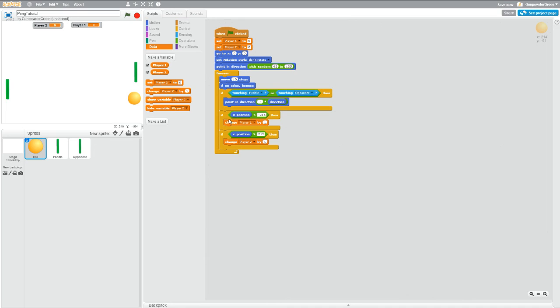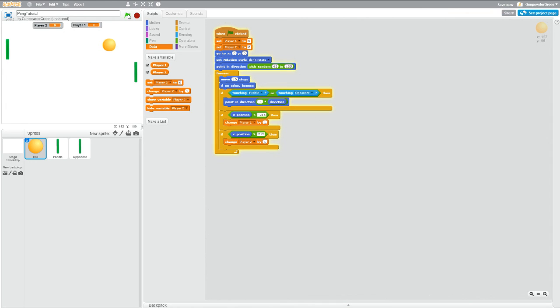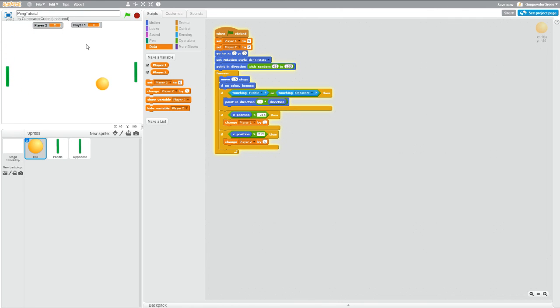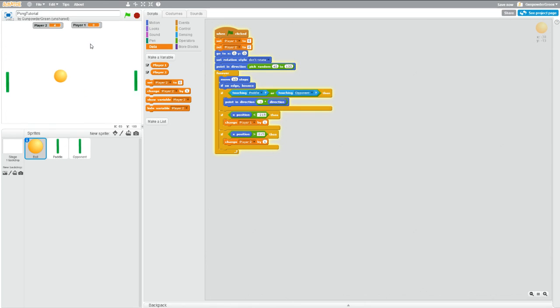And then if the ball ever hits the left side, it's going to count as a point. If the ball hits the right side, it's going to count as a point for player two. Now if we hit run, notice that went up by two. That's not quite what we want. And that time it went up by one. So that's better. Up by four and it really shouldn't continue going when it hits the wall.